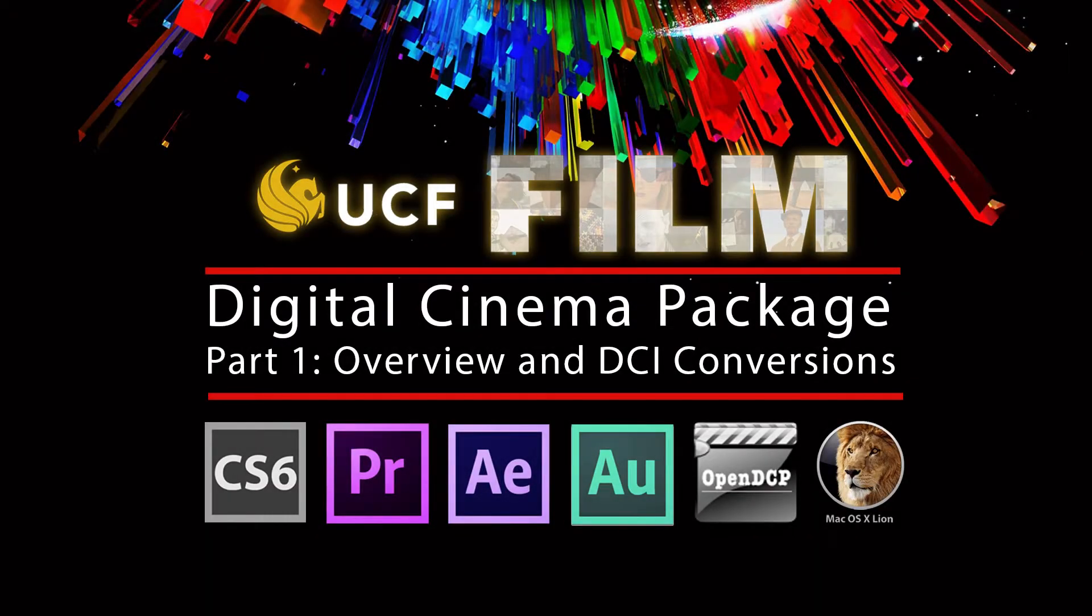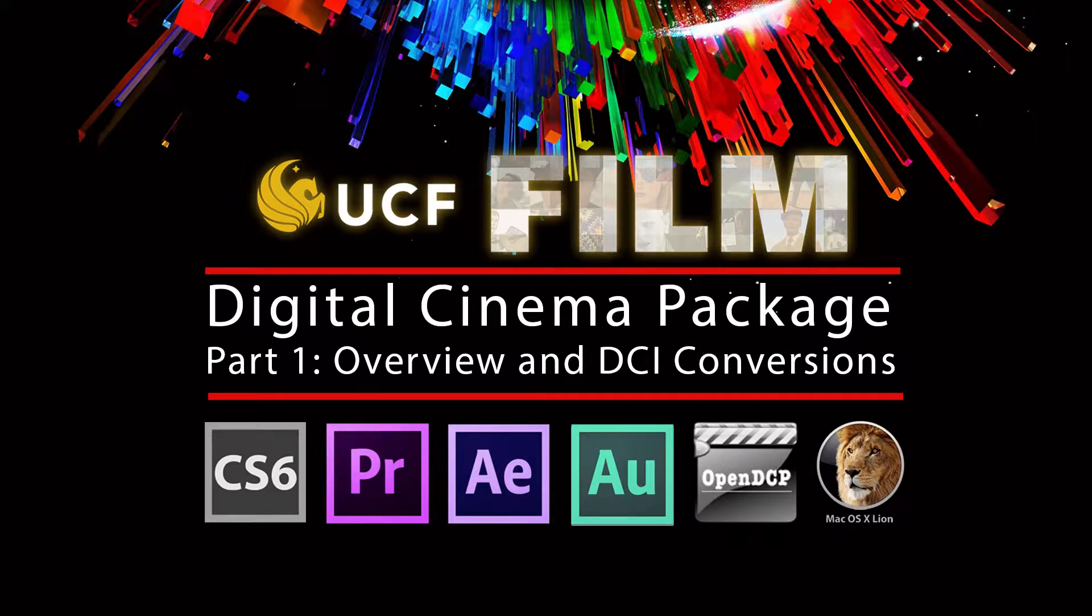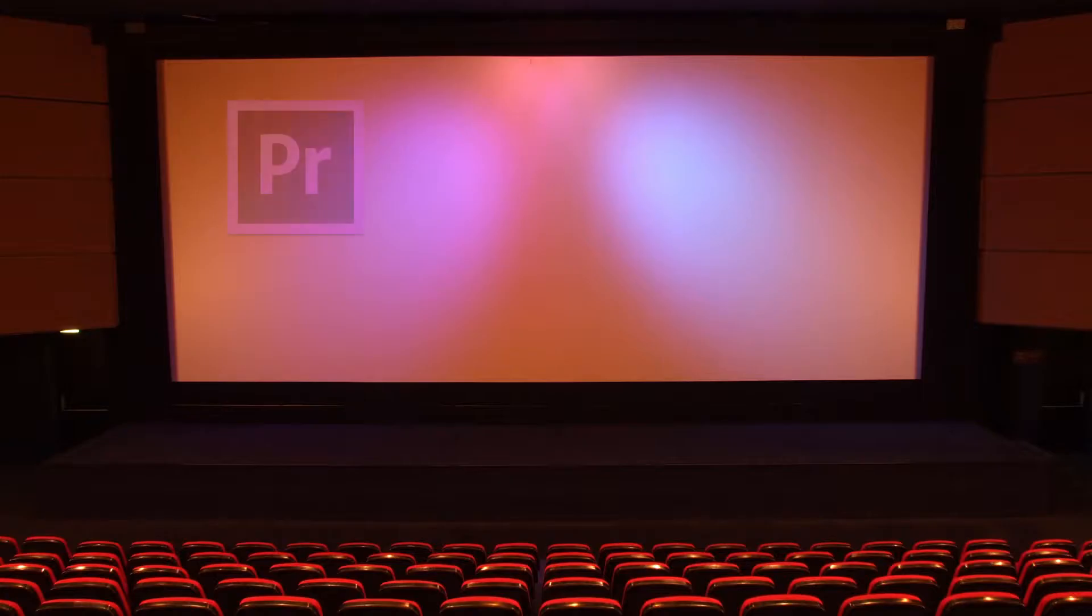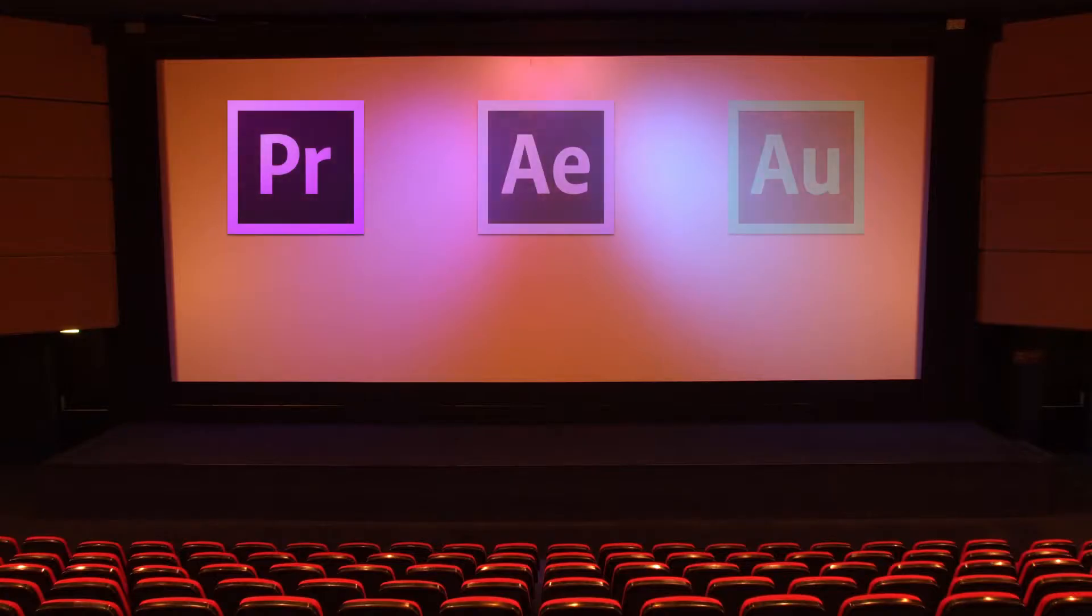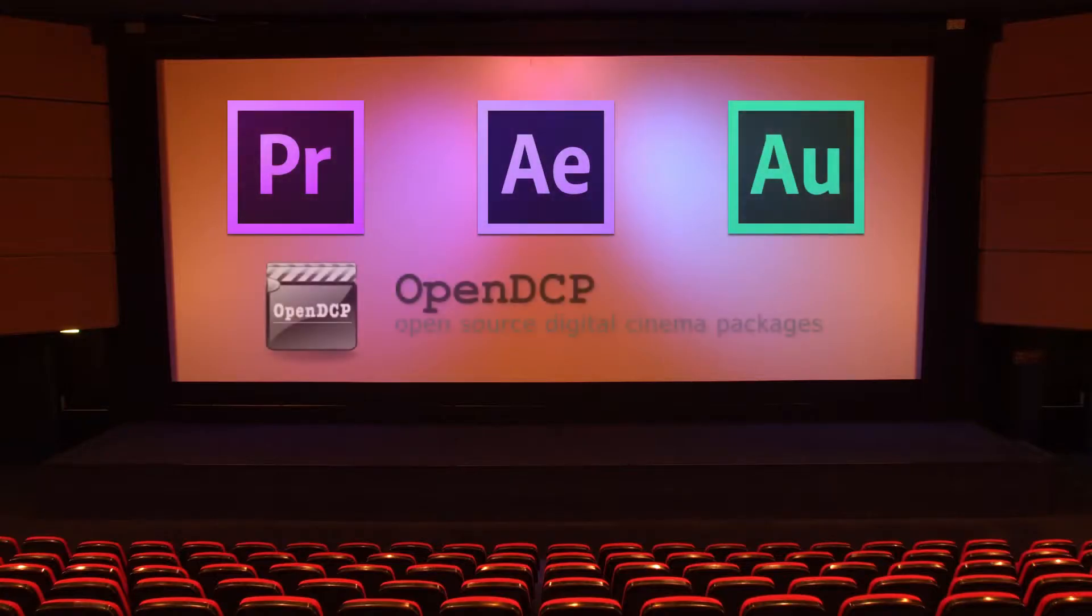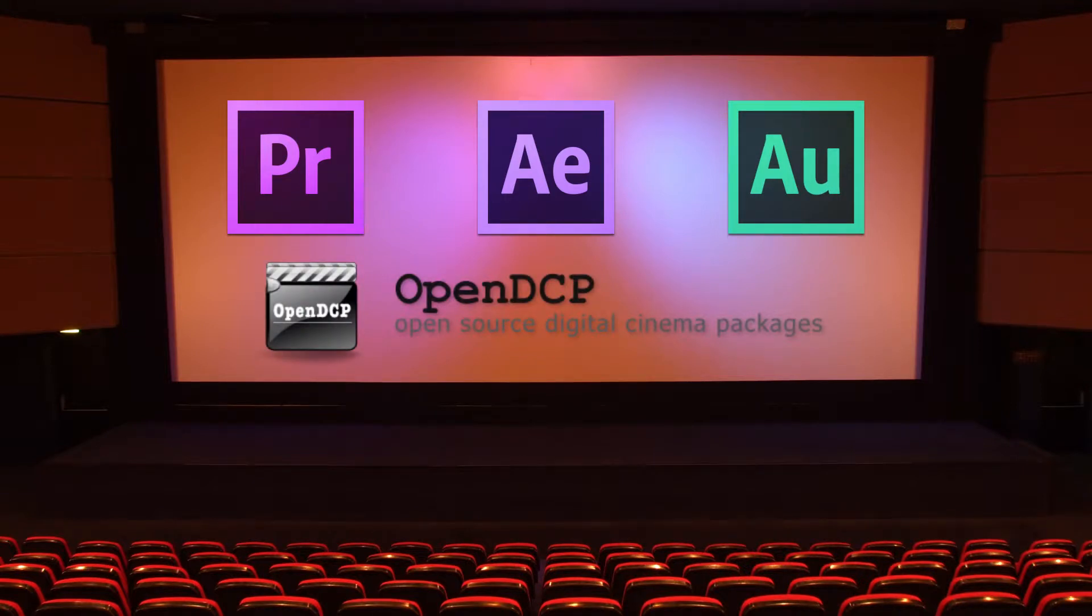Hey everybody, this is Max from The Equipment Room. This tutorial will show you how to create a digital cinema package of your film using Adobe CS6 and an open source program called Open DCP.